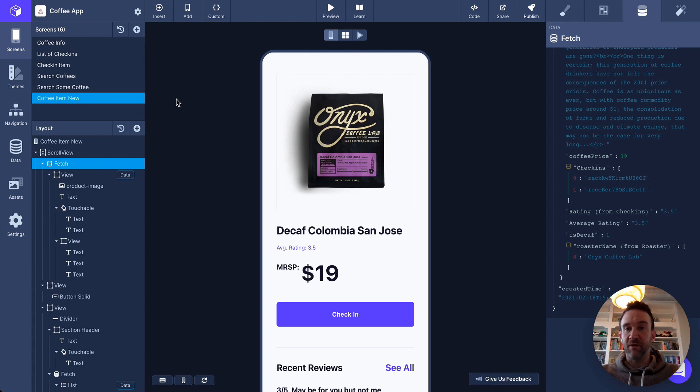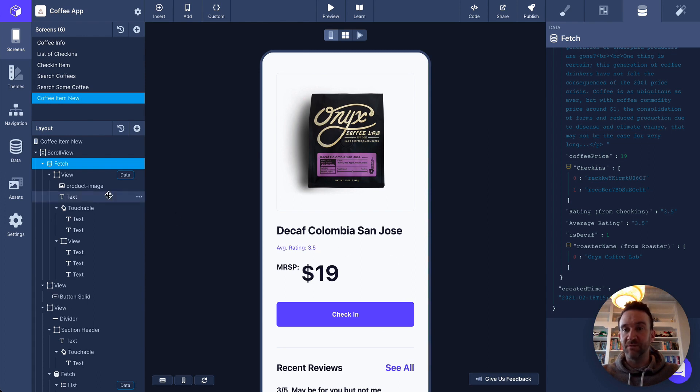So putting it all together, what happens if I wanted to have this screen specify who roasted this coffee? Let's try it for ourselves.